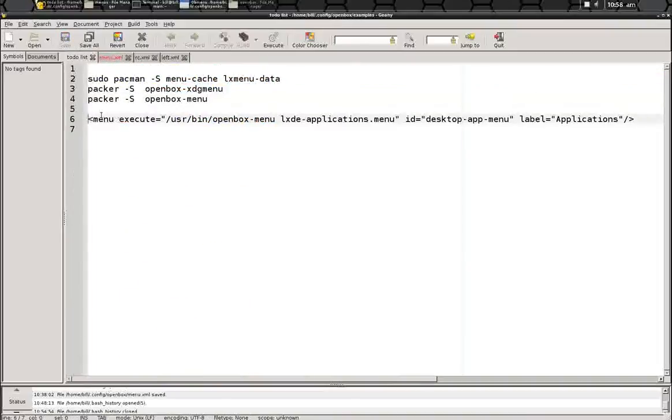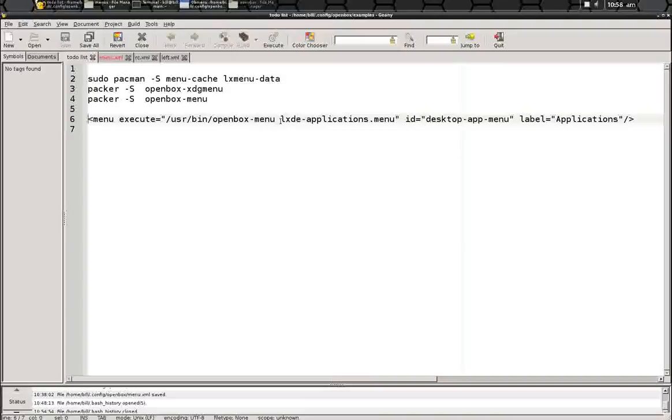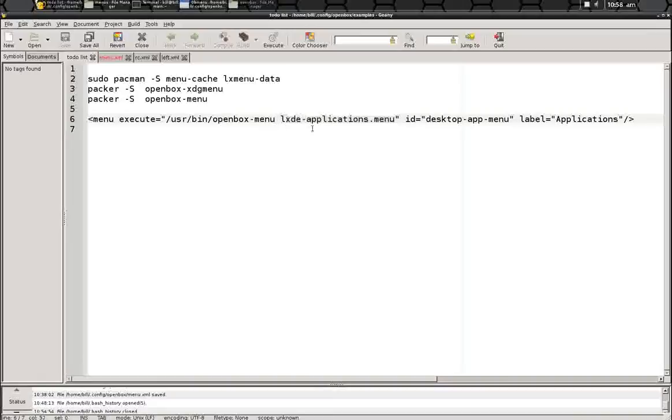which is menu, execute, user bin, openbox menu.xml. Make sure you leave this space in between the program that it's looking at and the menu that it's going to be generating from, because this program here,